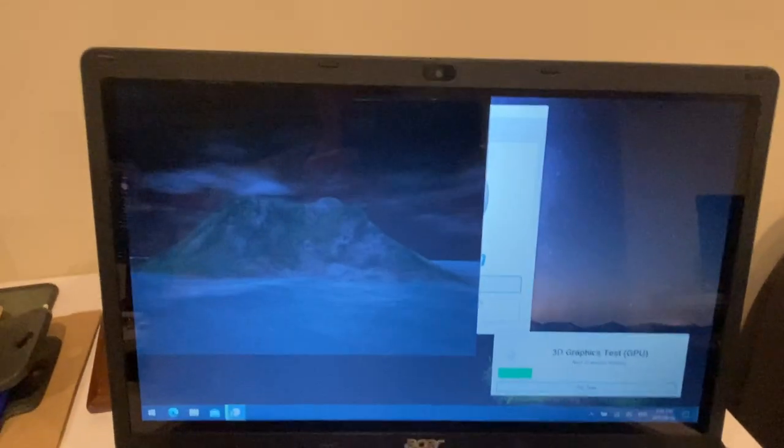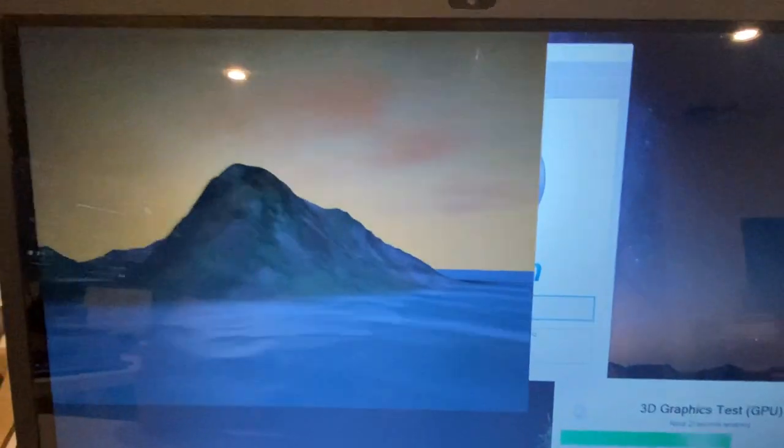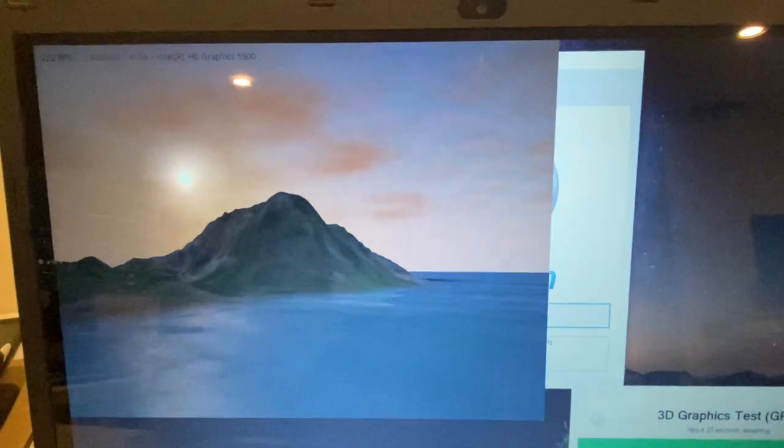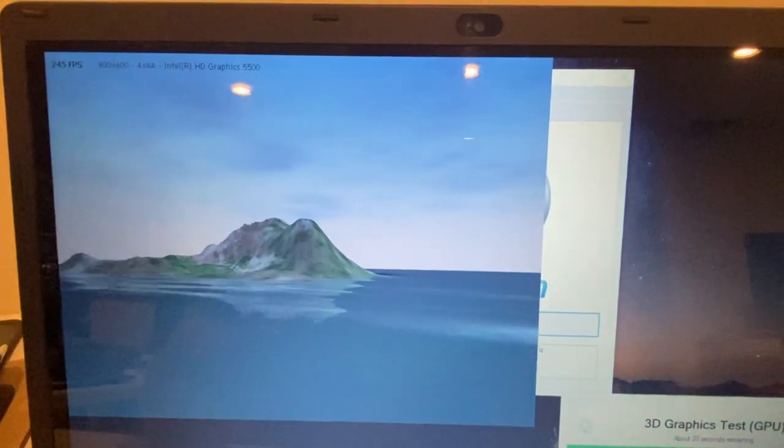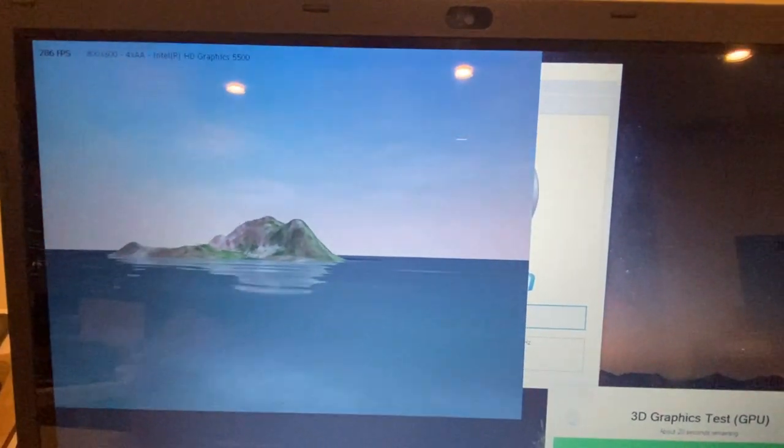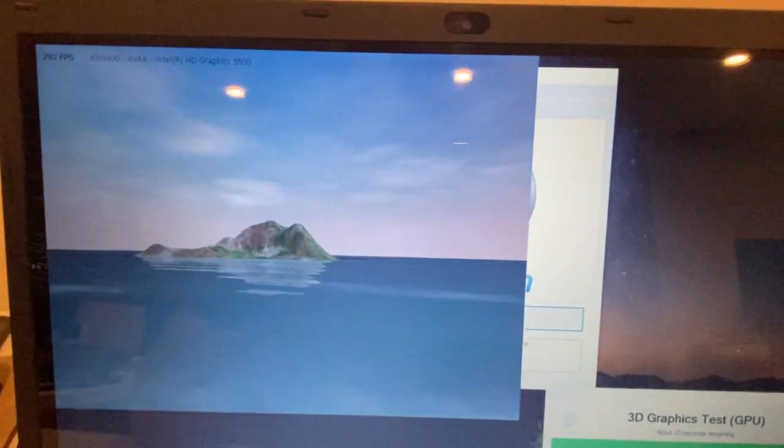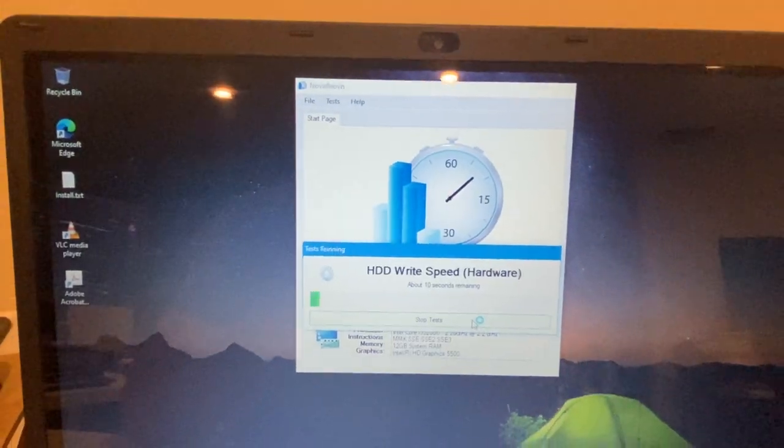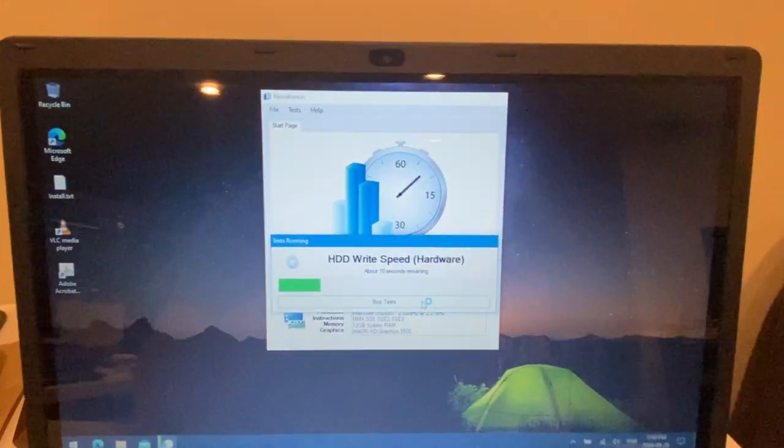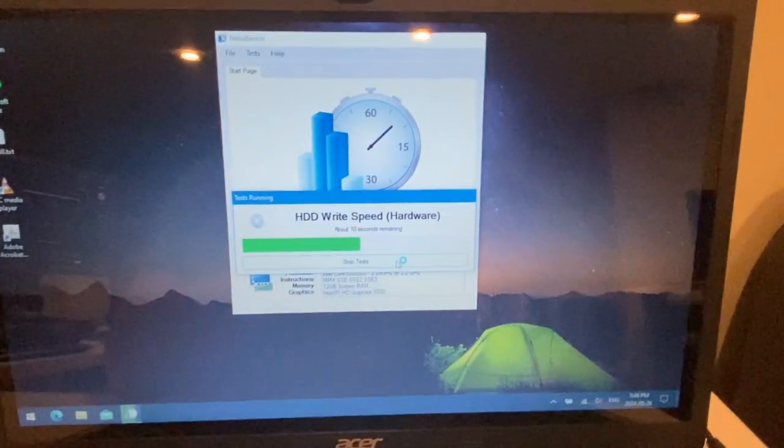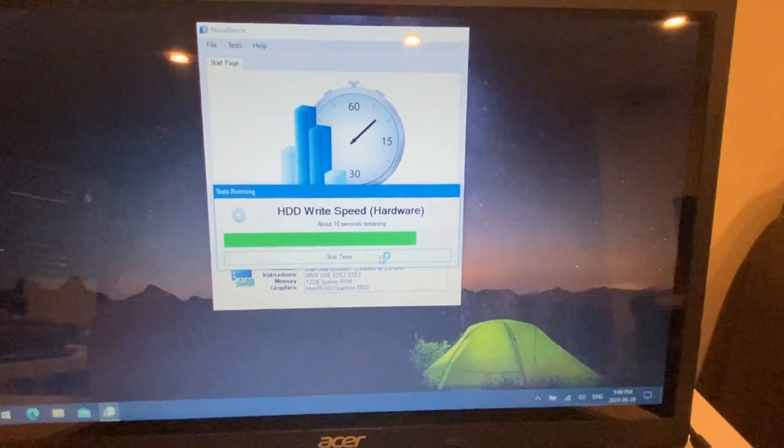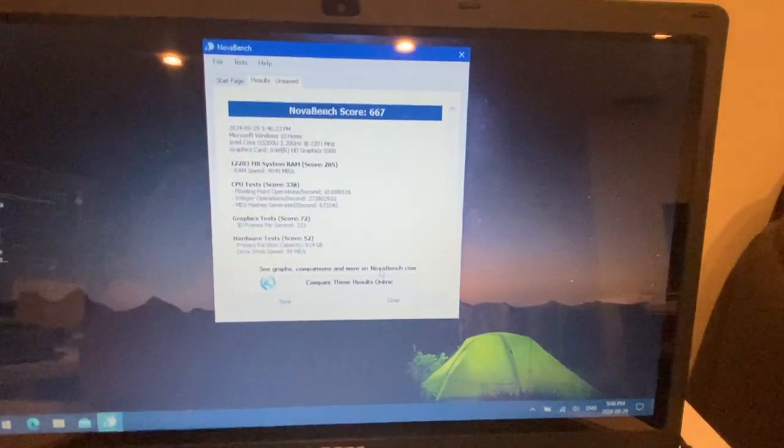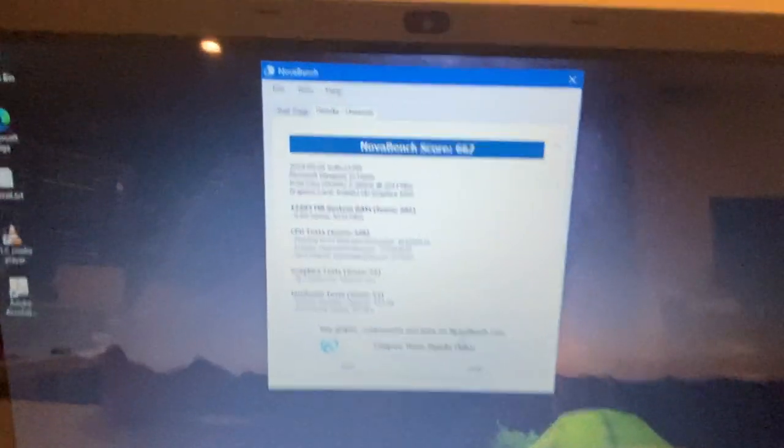And here is the 3D graphics. We're getting good frame rates there, nice, excellent. So definitely this thing is going to do better in the graphics department than a lot of my systems because of the Nvidia graphics.